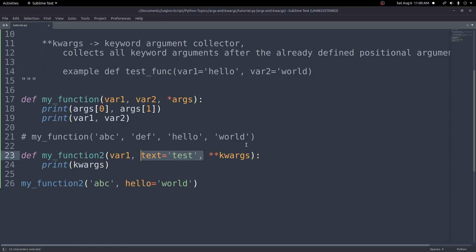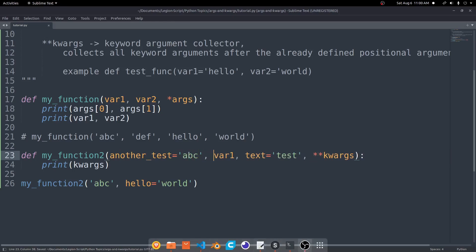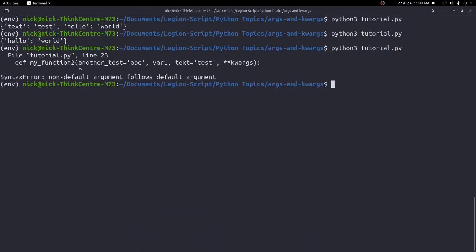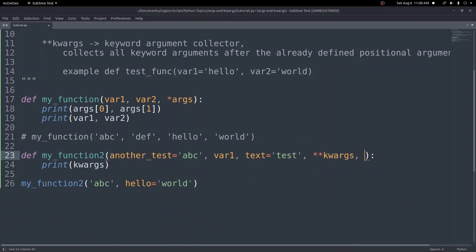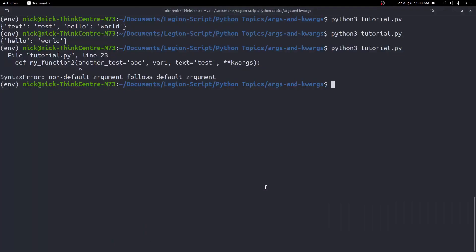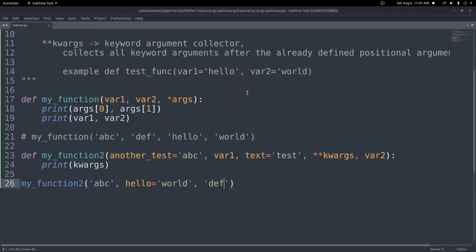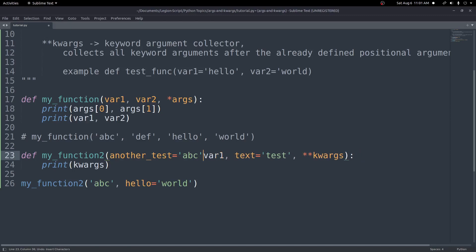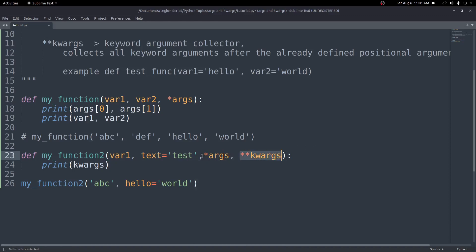A couple of things to make clear: you cannot put keyword arguments in front of positional arguments — you'll see a non-default argument follows default argument error. You also have to be careful about putting things after kwargs — if you add another variable after it, you'll get an invalid syntax error. So make sure when writing these functions you follow the pattern where you have star args and then after that star star kwargs at the very end, after any other variables you're setting. That's very important, otherwise you'll get some weird errors.